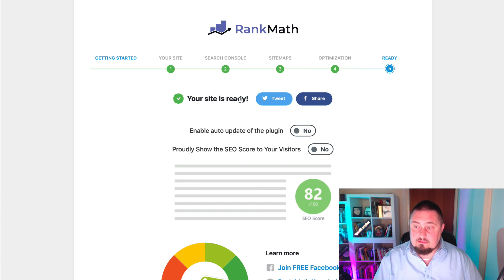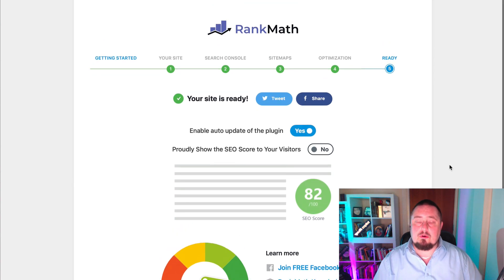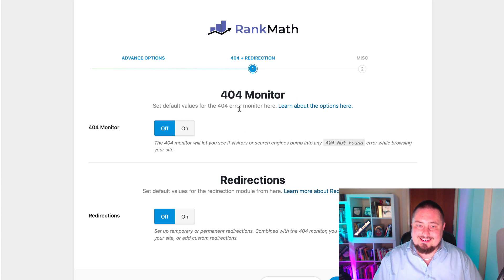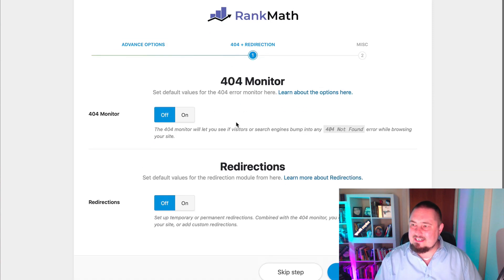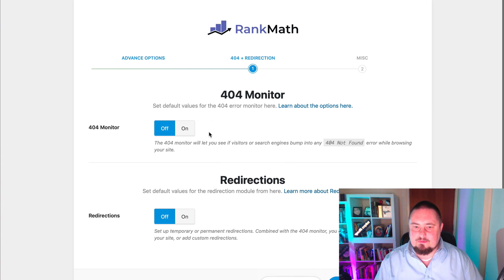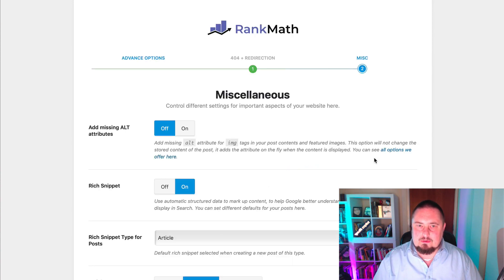And there we're ready — how easy was that! Enable auto-update of the plugin — I'm going to say yes, because I don't want to manually update it every time they release a new version. Now, advanced options: if you're not sure about any of this, just leave it as default. Let's go to the next screen.